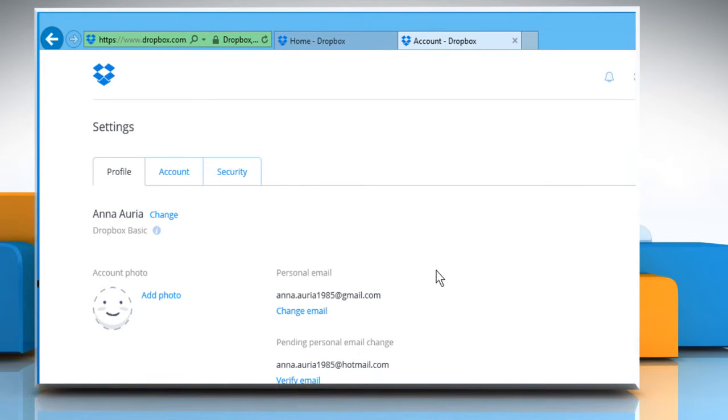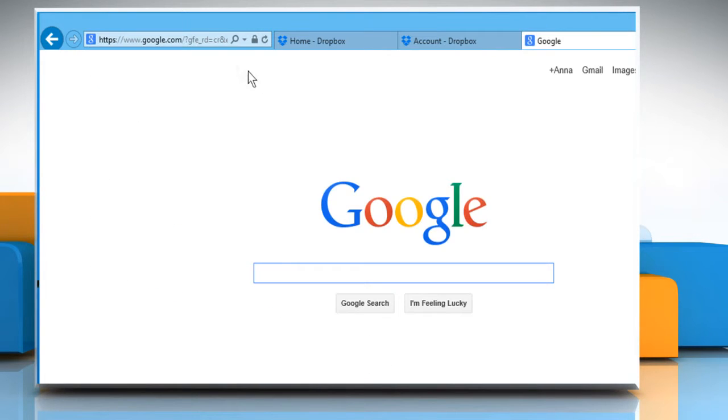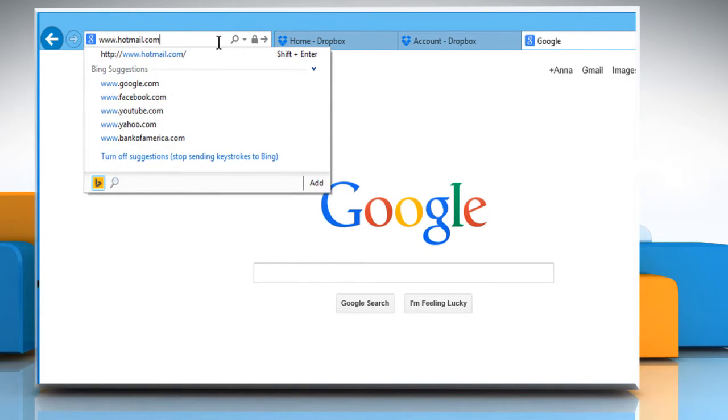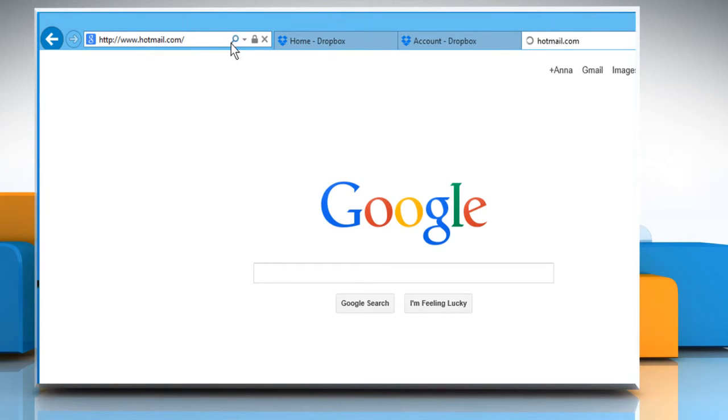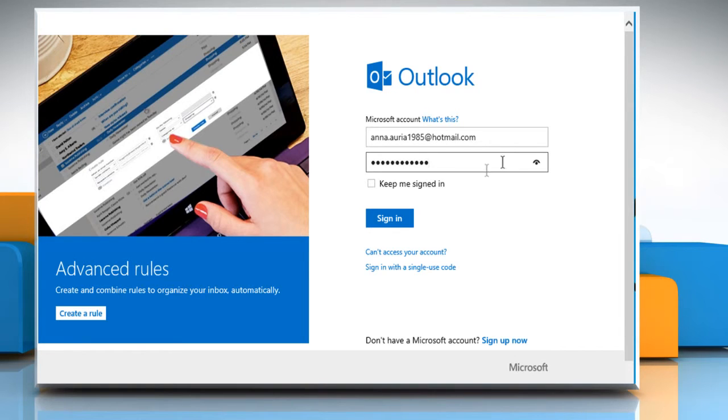To verify the email address, open a new tab and then open the Email Service Provider's webpage. Sign in to your email account.